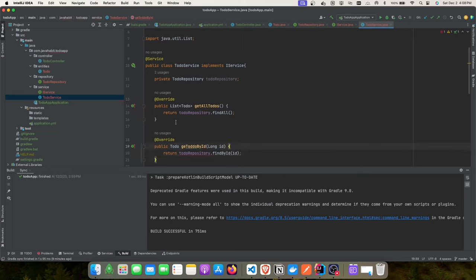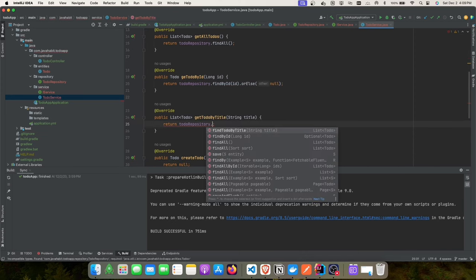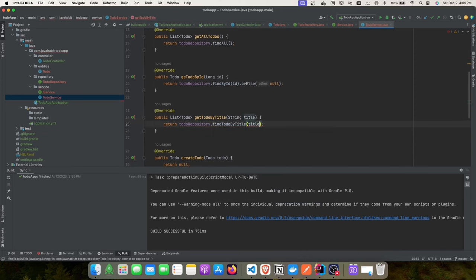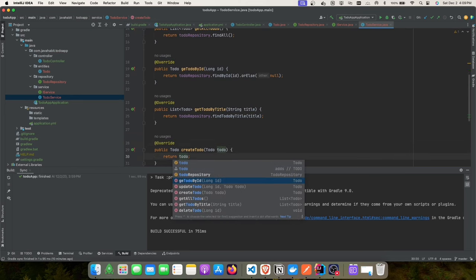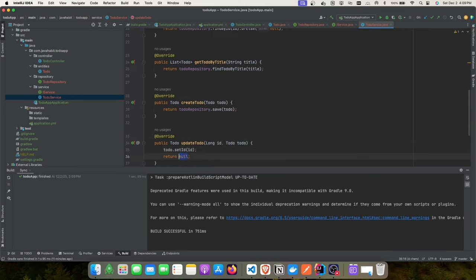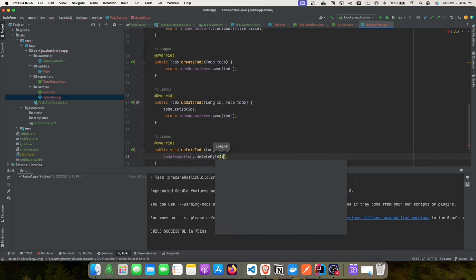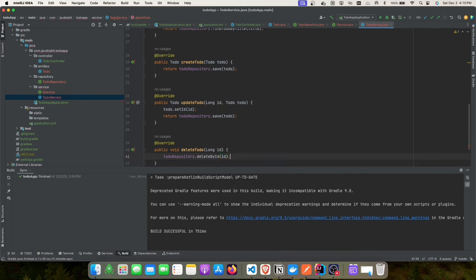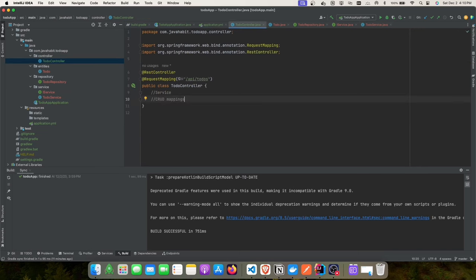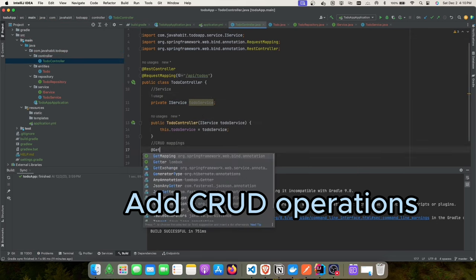Now implementing the service — adding all methods: findById, getToDoByTitle, createToDo, and update. This is a very simple application; the main focus is on how we test, not the app itself. We've injected the service class, so let's create the controller mappings.